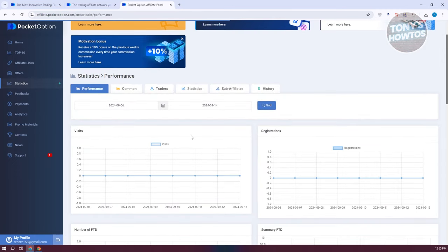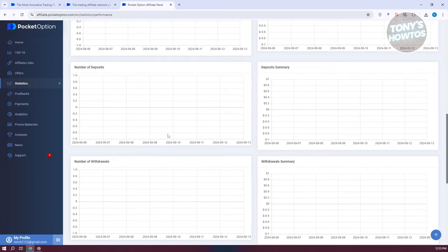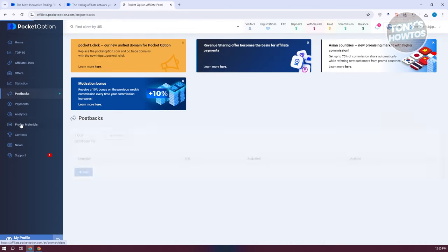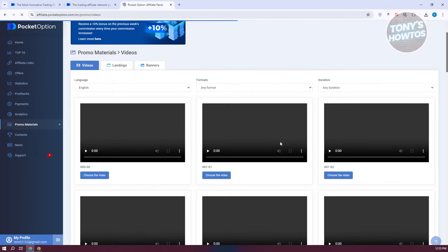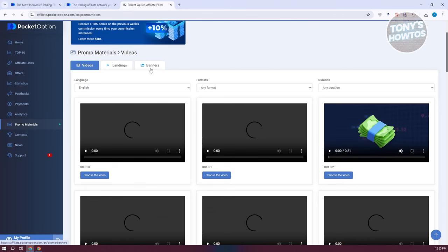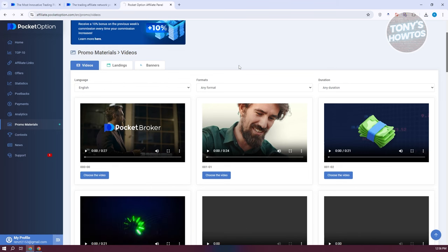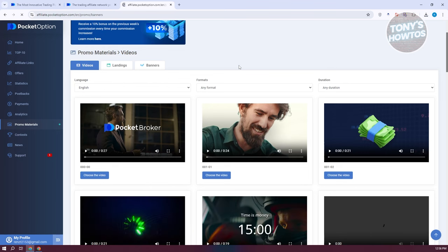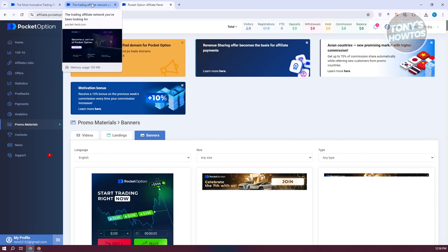You can go to the Statistics section to view visits, registrations, number of FTDs, summary FTDs, number of deposits, and deposit summaries. There are also postbacks and analytics sections. You can also use the Promo Materials option, which lets you choose videos, landings, or banners from the website. If you want to promote on Facebook or Instagram, you could use tools like Canva to create posts and add your affiliate links.